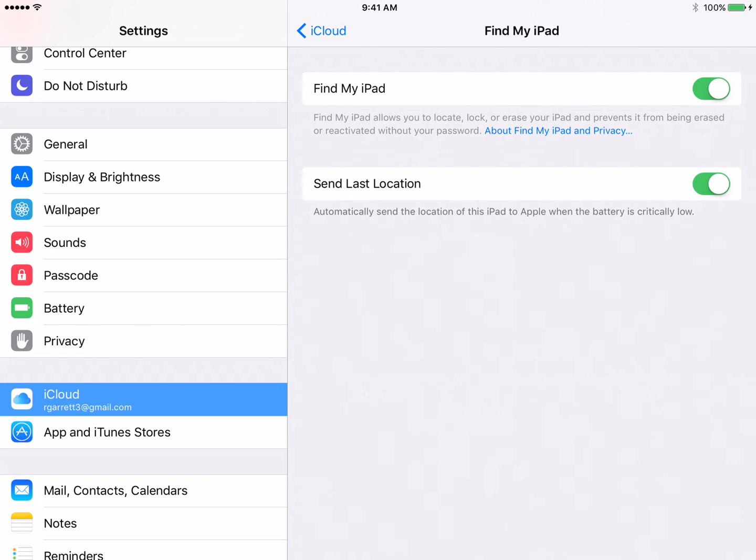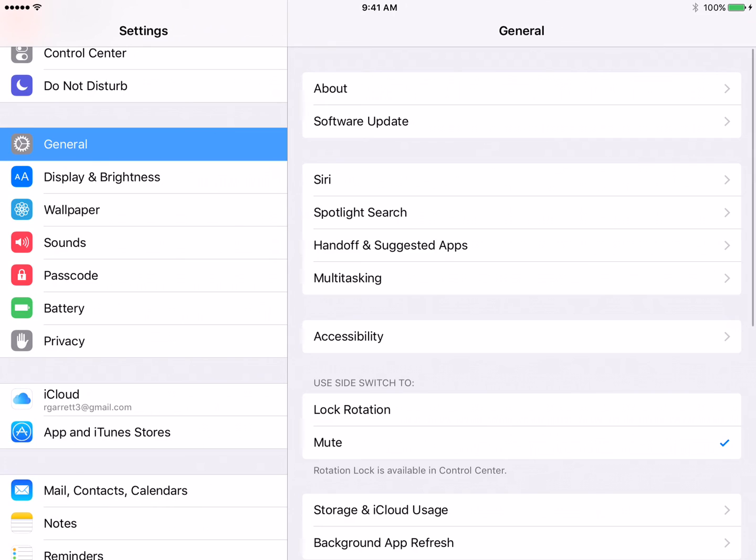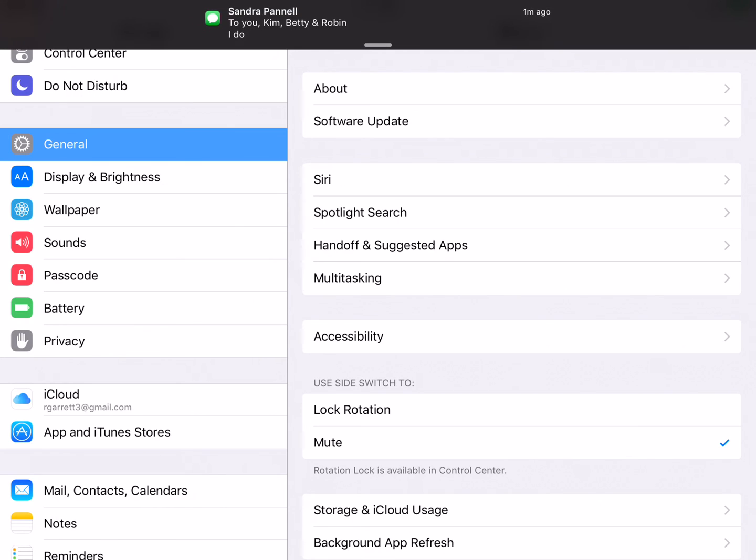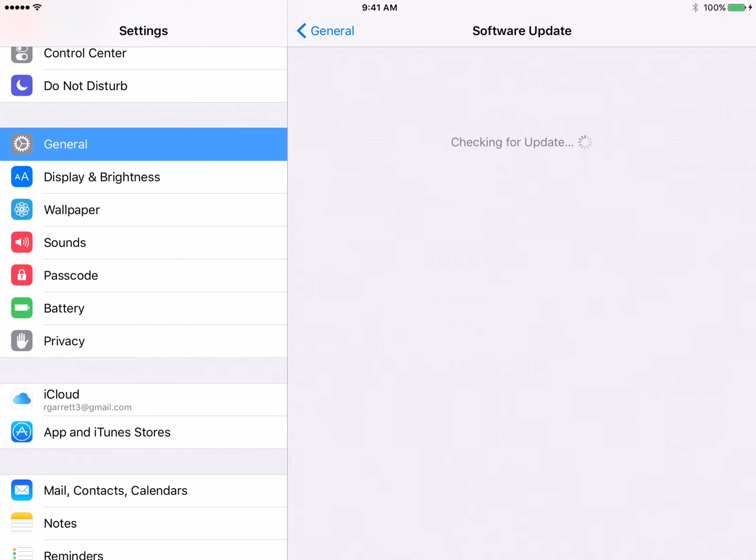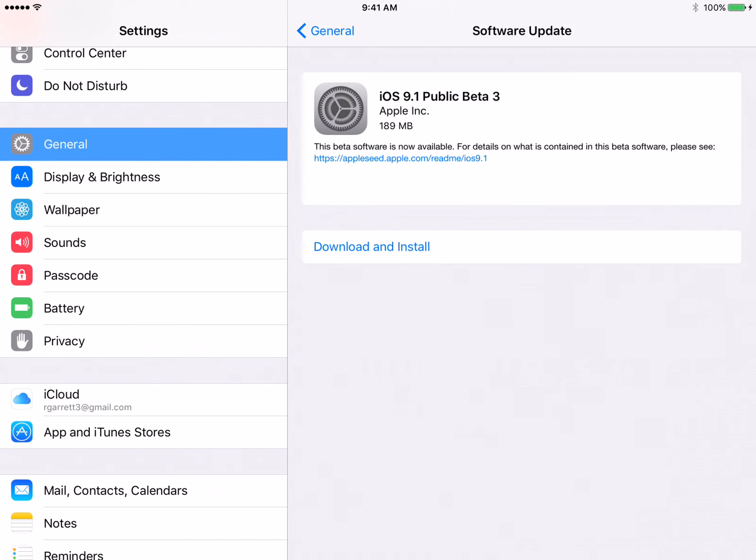Now, while we're talking real quick, please make sure you go to General and Software Update and that you have the latest update of Apple iOS 9.